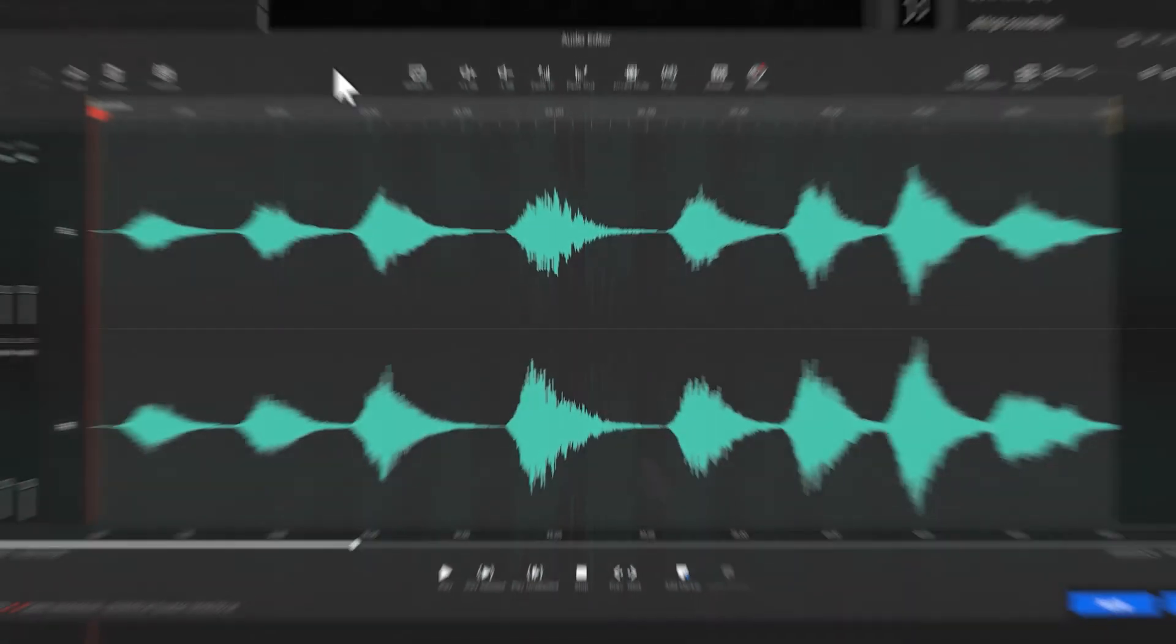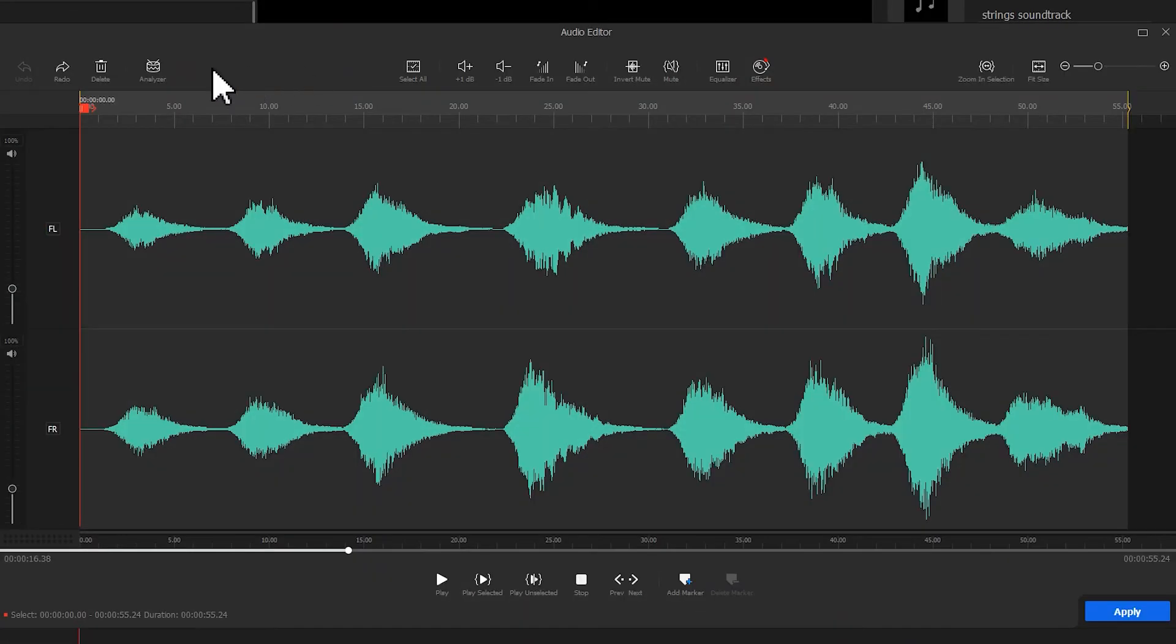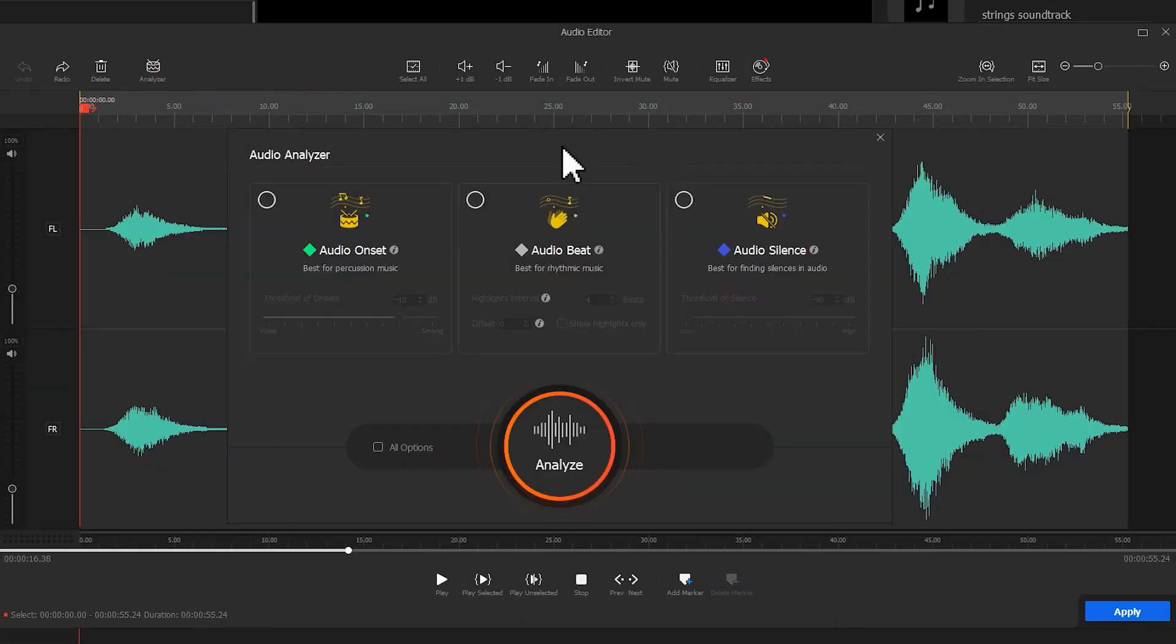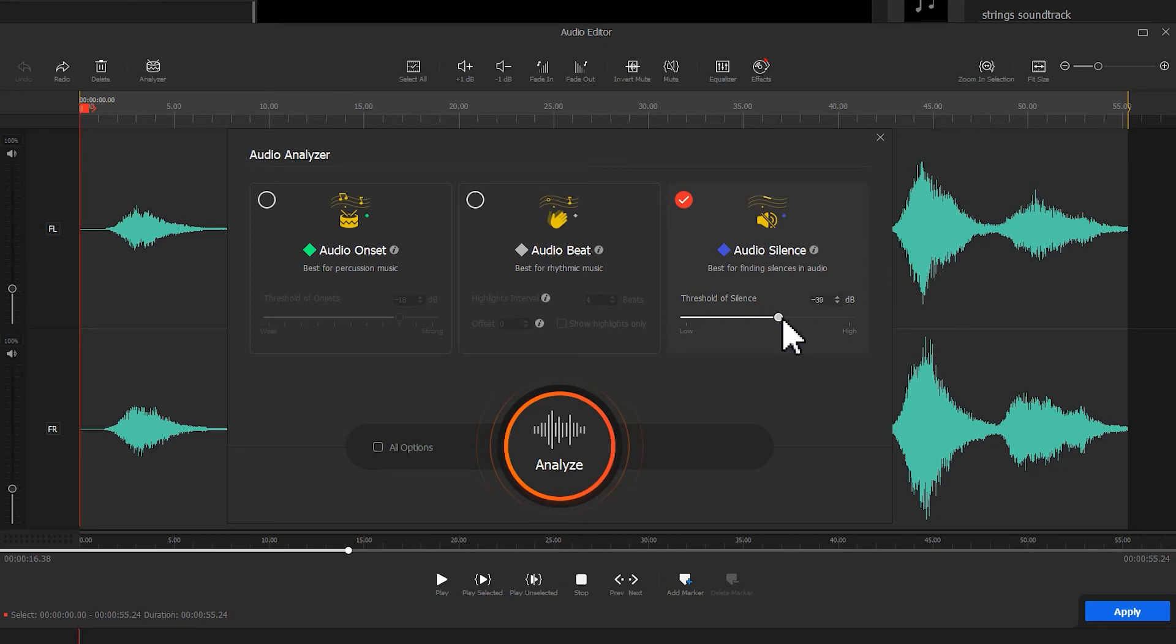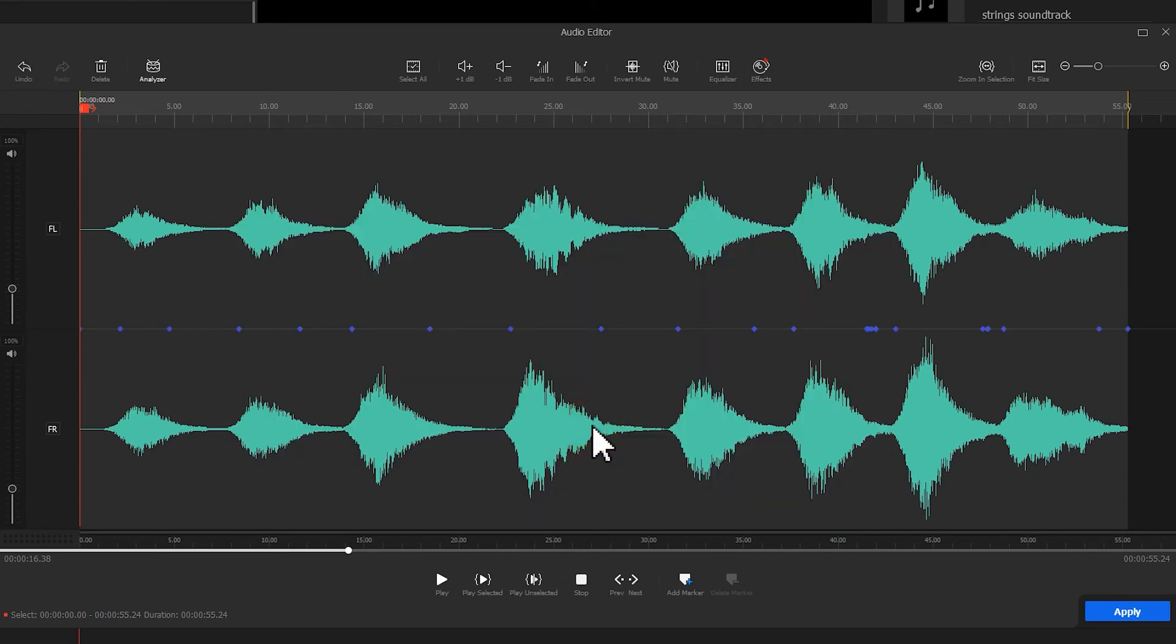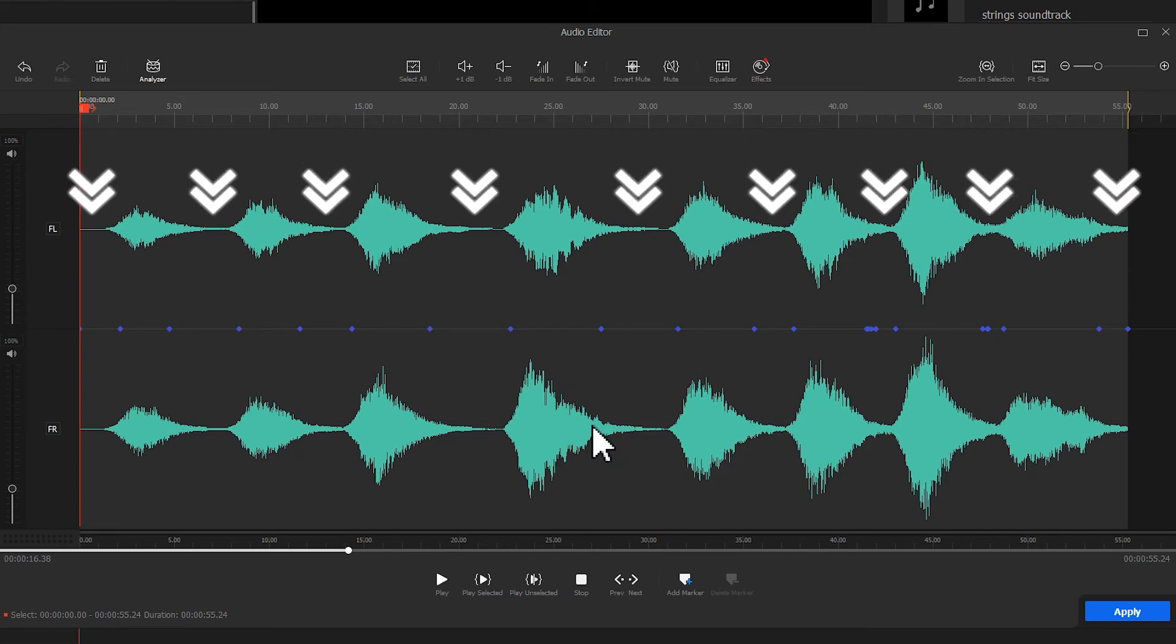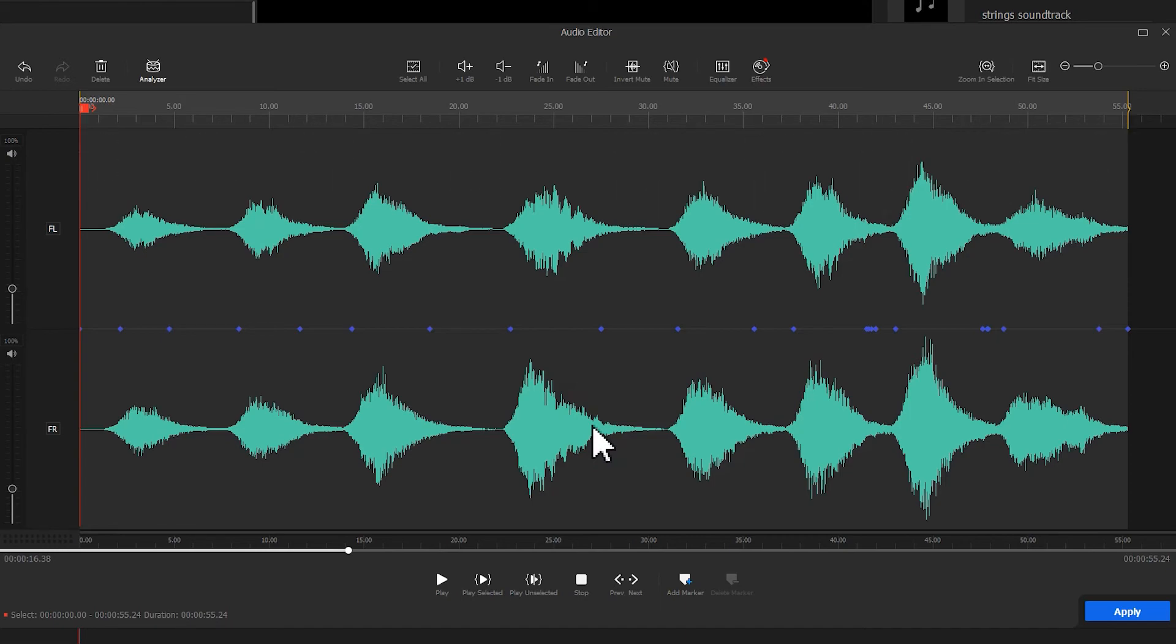If we need to find the silences in the audio clip, select Audio Silence. By default, the sounds under minus 19 decibels will be treated as silence. We can customize the threshold to detect the audio at varying values. When finishing the analysis, we can quickly figure out all silent moments.